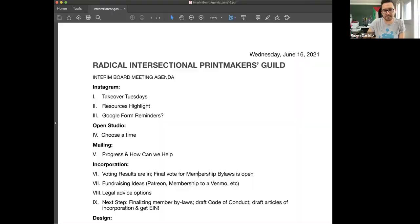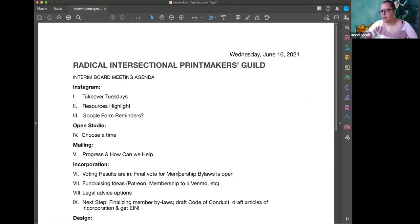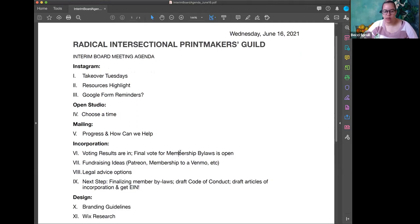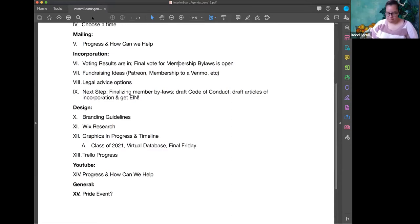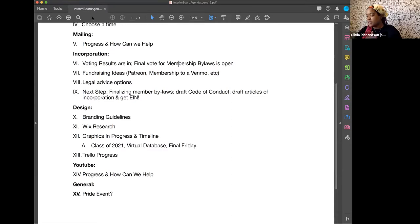Let me share my screen real quick. I figured it's just easier to do this instead of having everybody pull up their own. Since Liv has to leave, maybe we should actually start with design instead. Cool, go for it. All right, so branding guidelines.